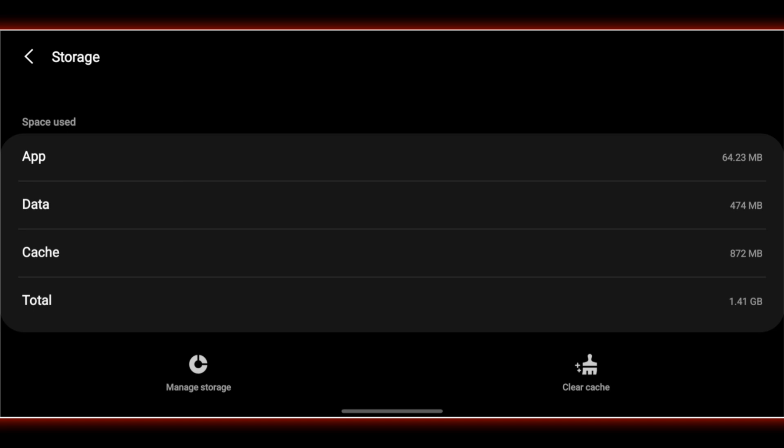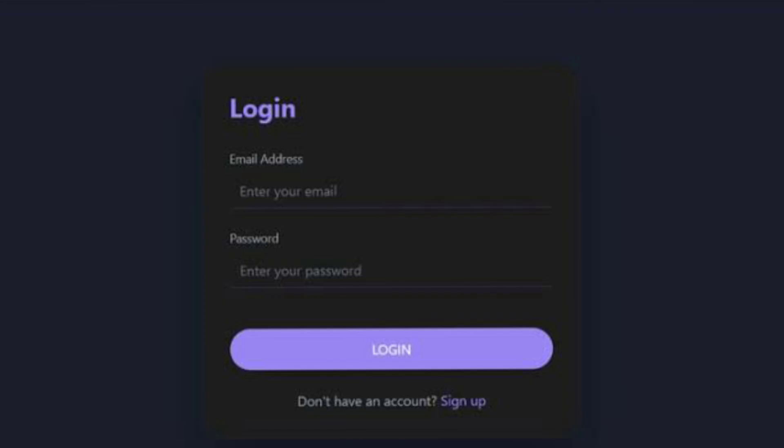Visit lovable.dev. Log in again with the correct Gmail account. And just like that, your projects should appear again, good as new.